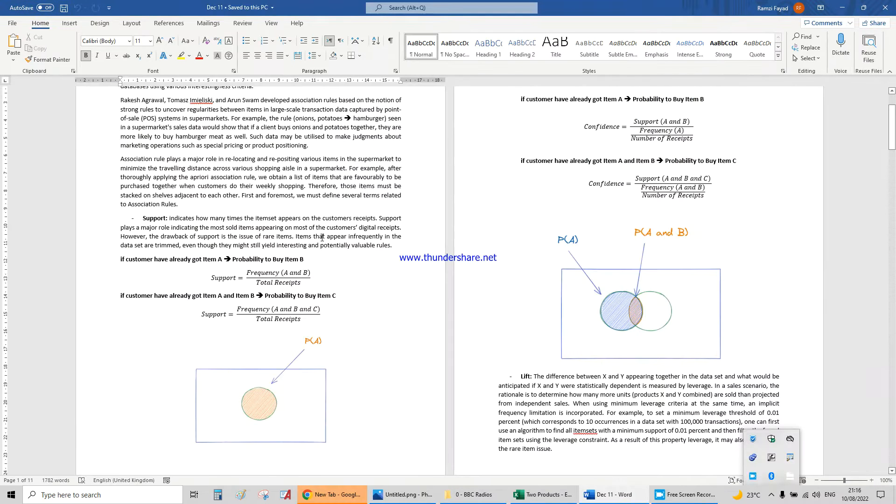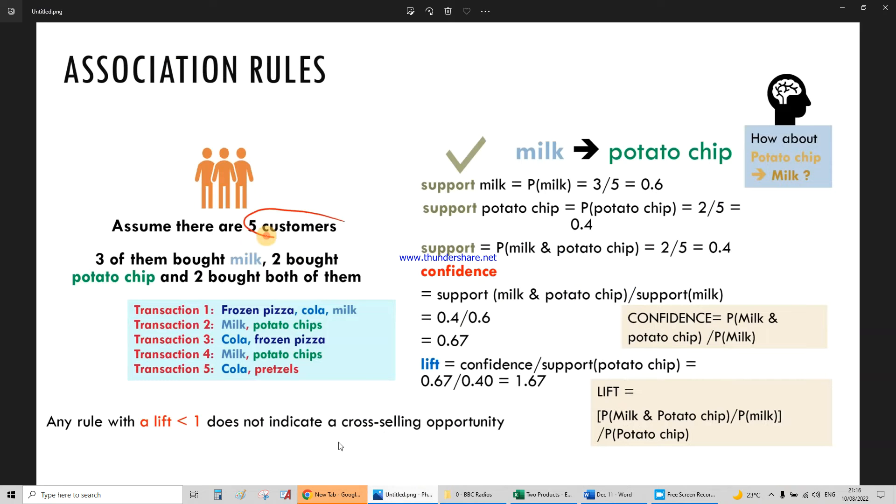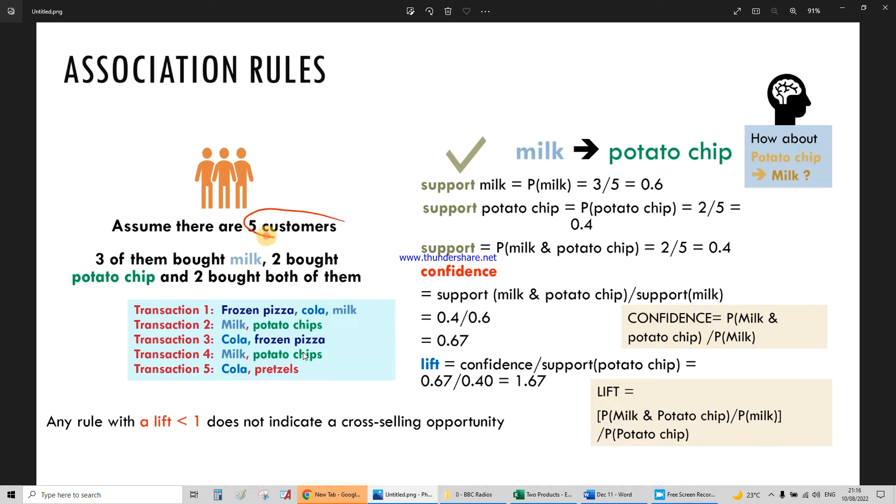Let me remind you what would be the support. If we have five transactions, five receipts with these products, the support for milk is how many people bought milk (one, two, three), potato chips (one, two). How many people bought milk and potato chips is two over total number of receipts.